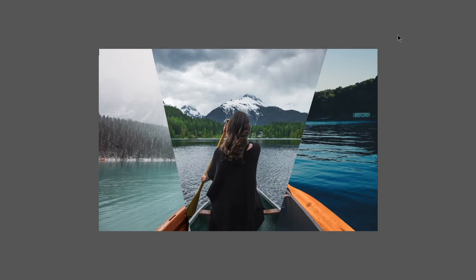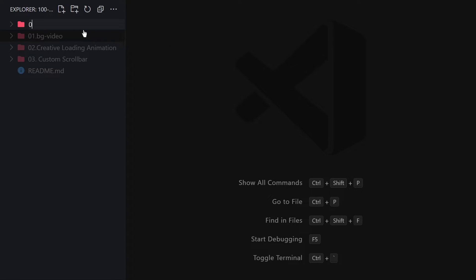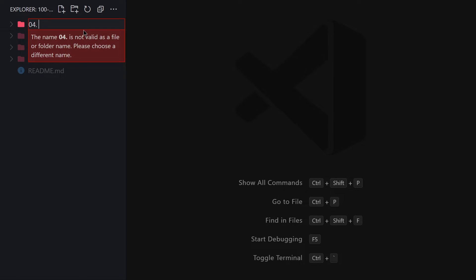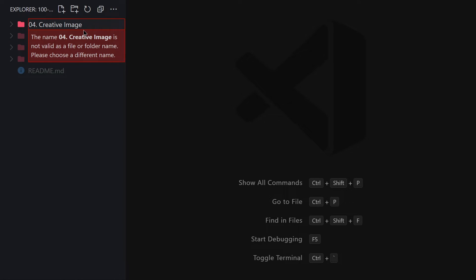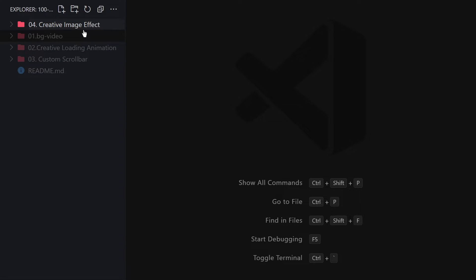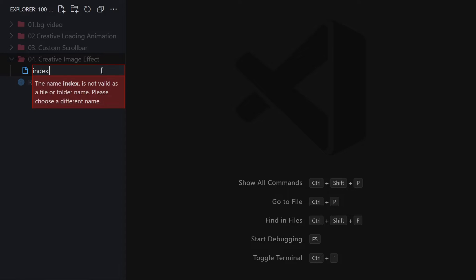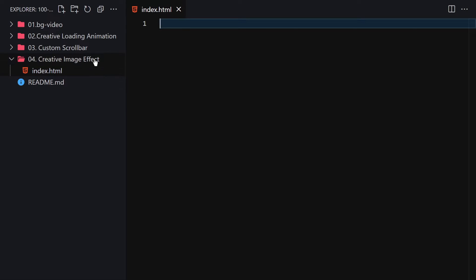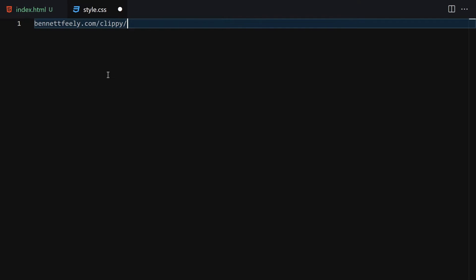Without wasting any time, let's get into our code editor. In the previous video we created the third project; in this video we are going to be creating our fourth project, which we'll call the 'Creative Image Effect.' Inside this folder I'm going to create two files.